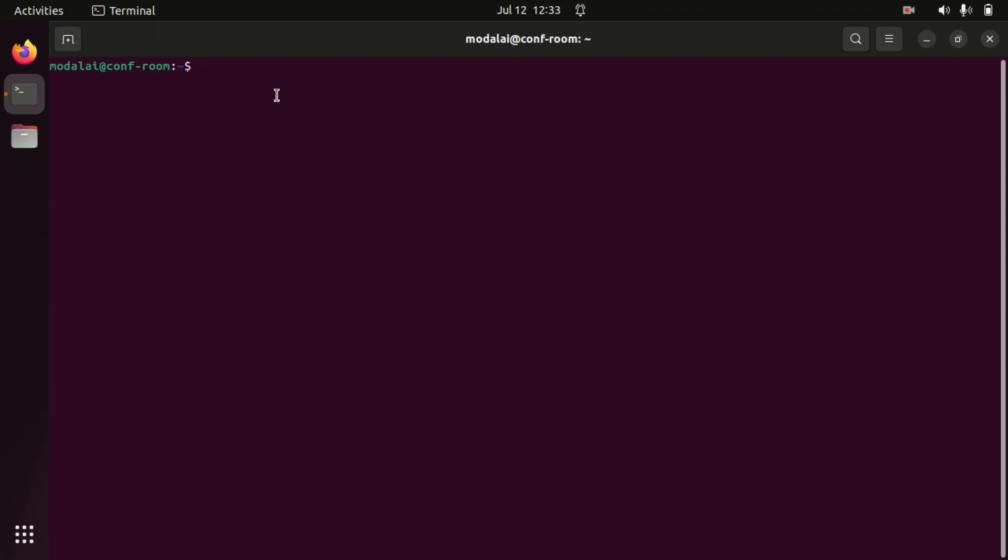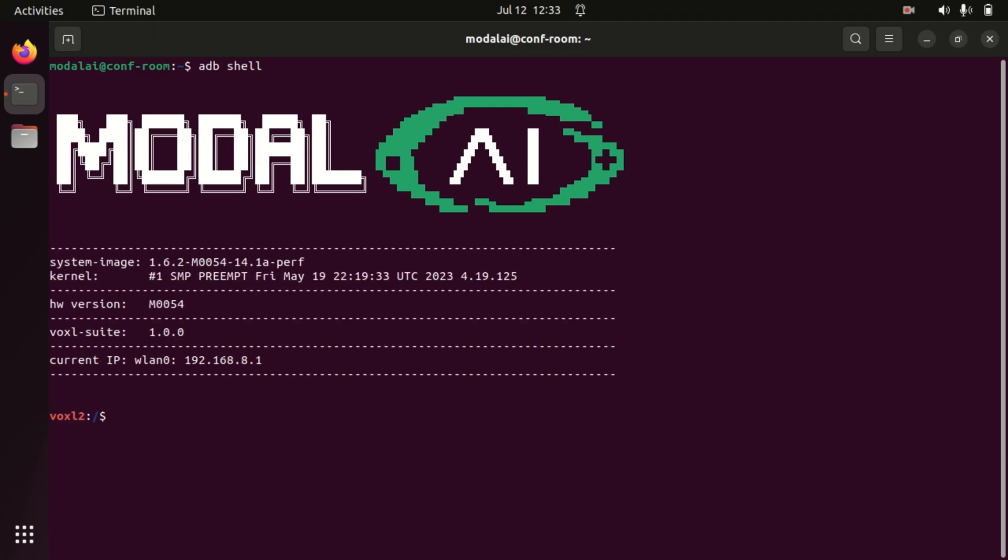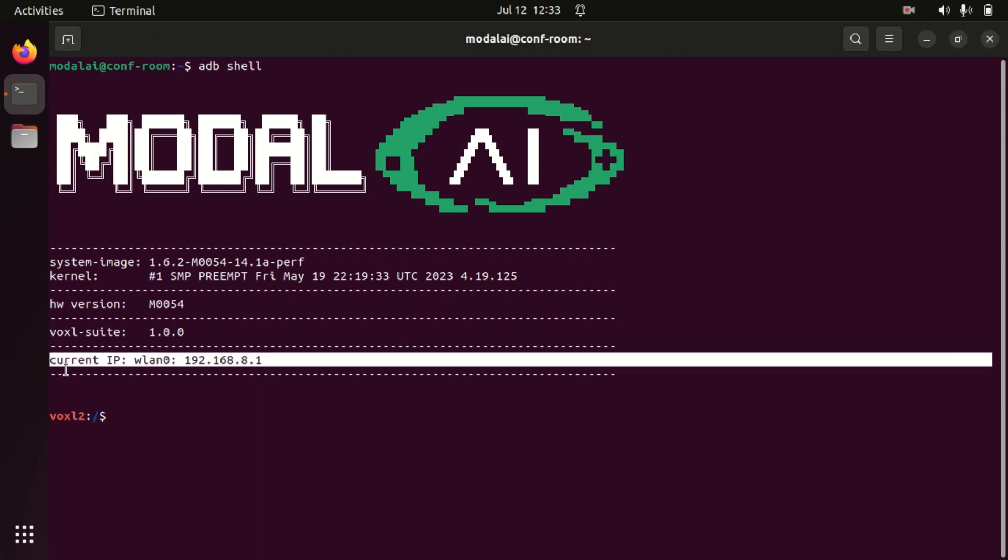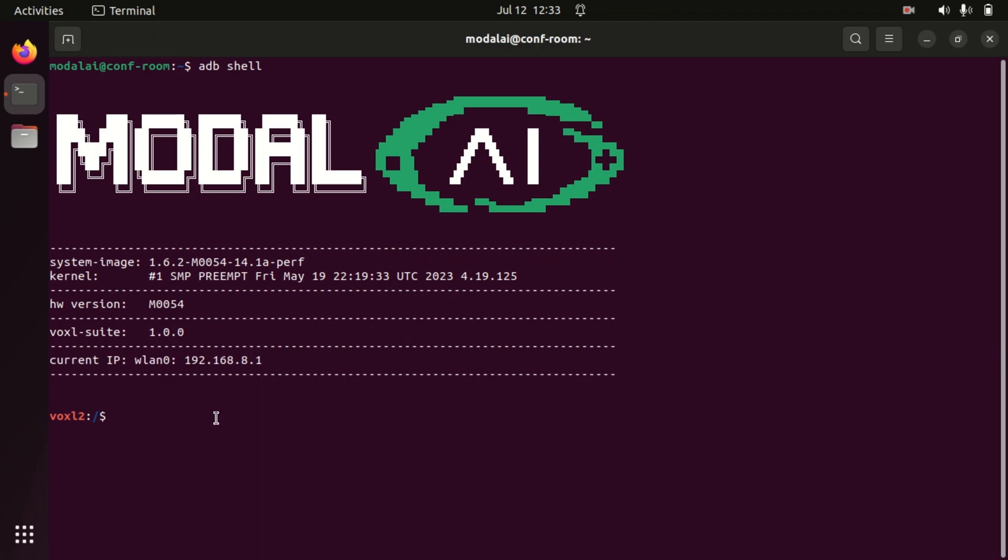First, we're going to ADB into Voxel to see what the current setup is. When you receive a Voxel development kit with a Wi-Fi dongle, the Wi-Fi will be set up in soft AP mode, which means that Voxel is broadcasting its own network with its own SSID and will always come up with the 192.168.8.1 IP address, which is printed out here on the Bash splash screen.